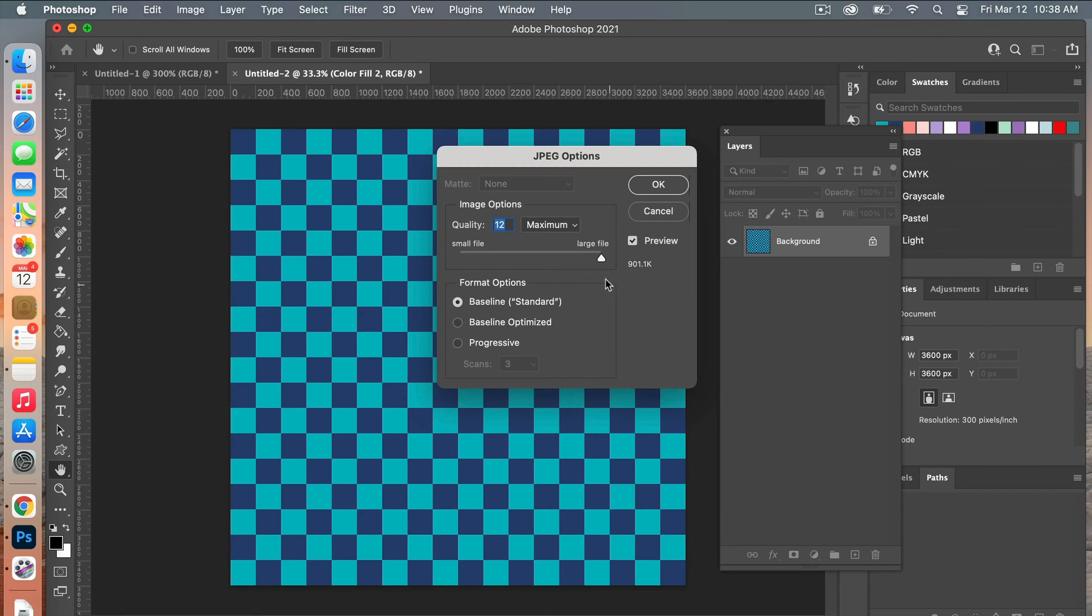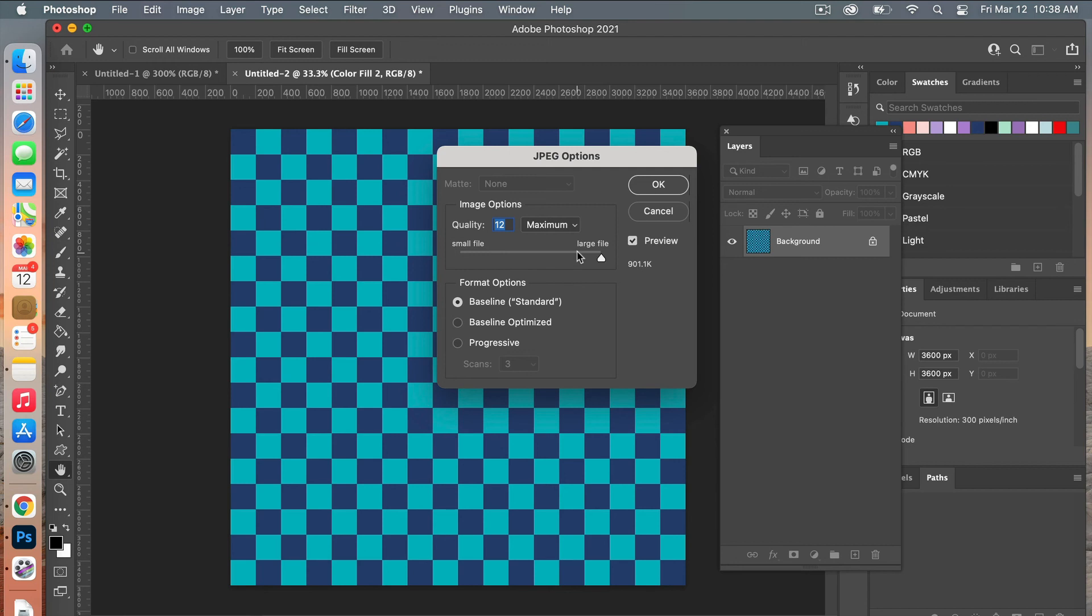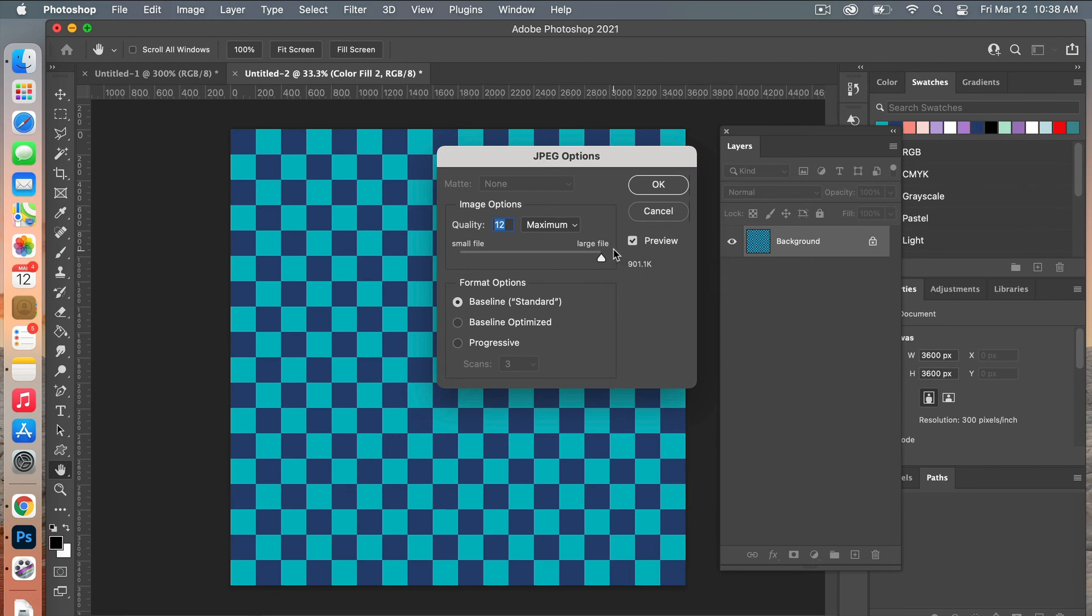If you are planning on selling digital scrapbook paper as part of a paper pack, you want to make sure that it is the highest quality. When we created this document, we used those dimensions 3600 by 3600, and you always want to make sure it's that 300 DPI. When you go to save it here, you want to make it the highest quality, so you can just drag this over to the maximum.